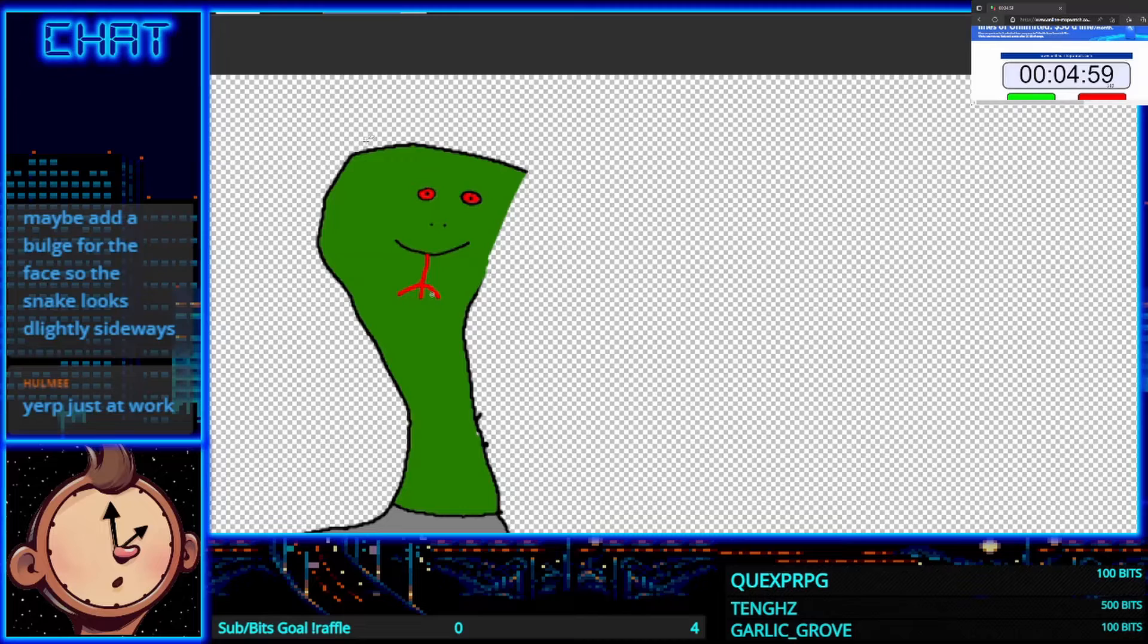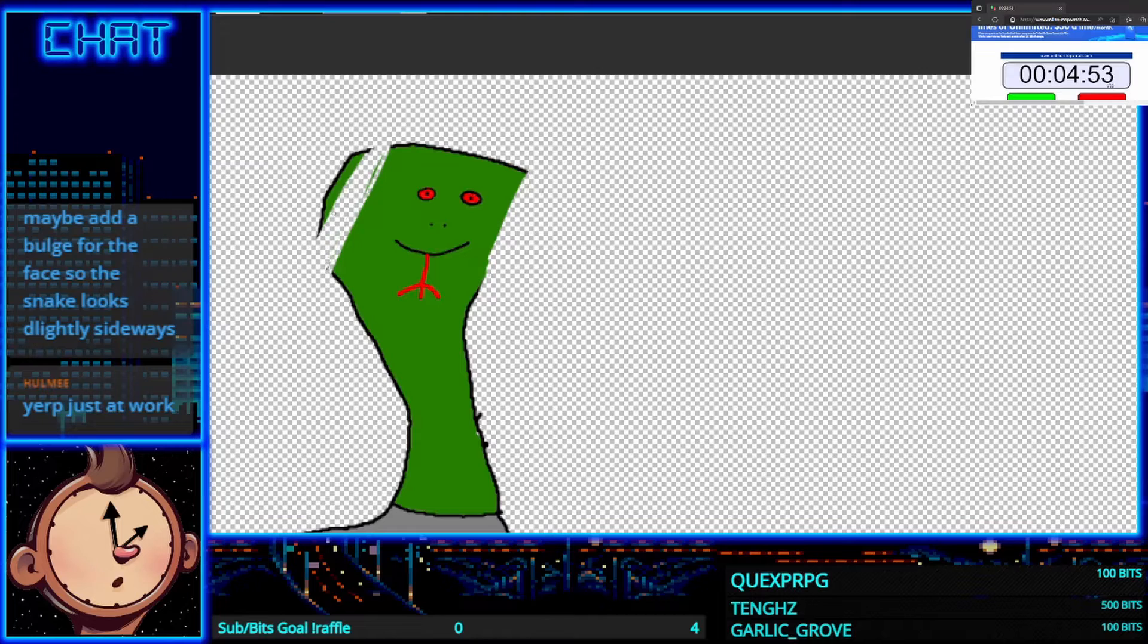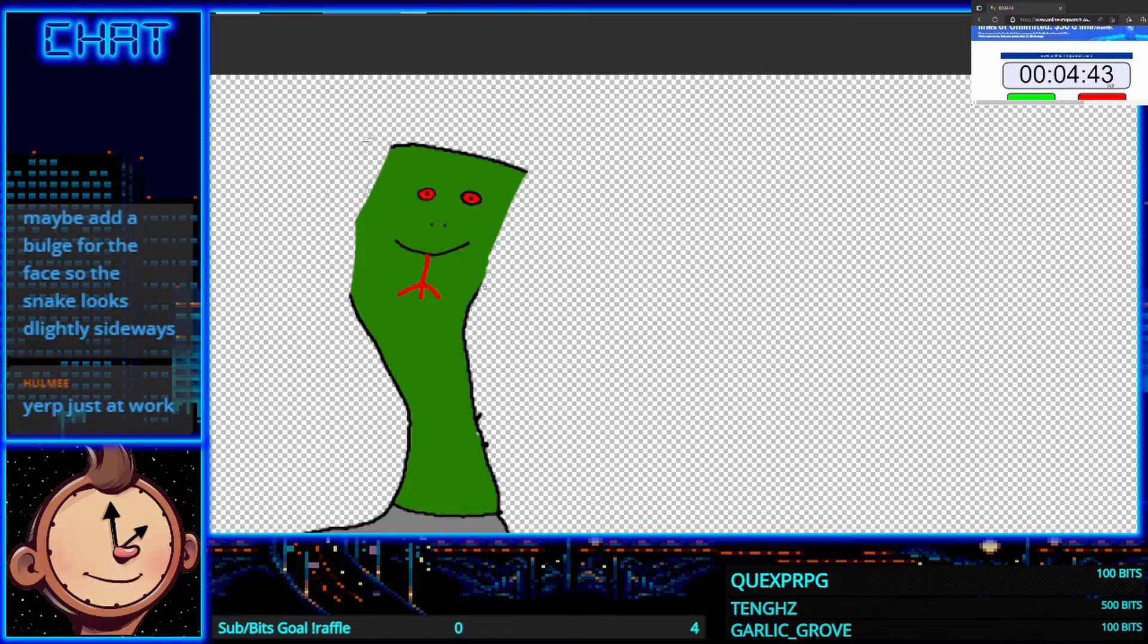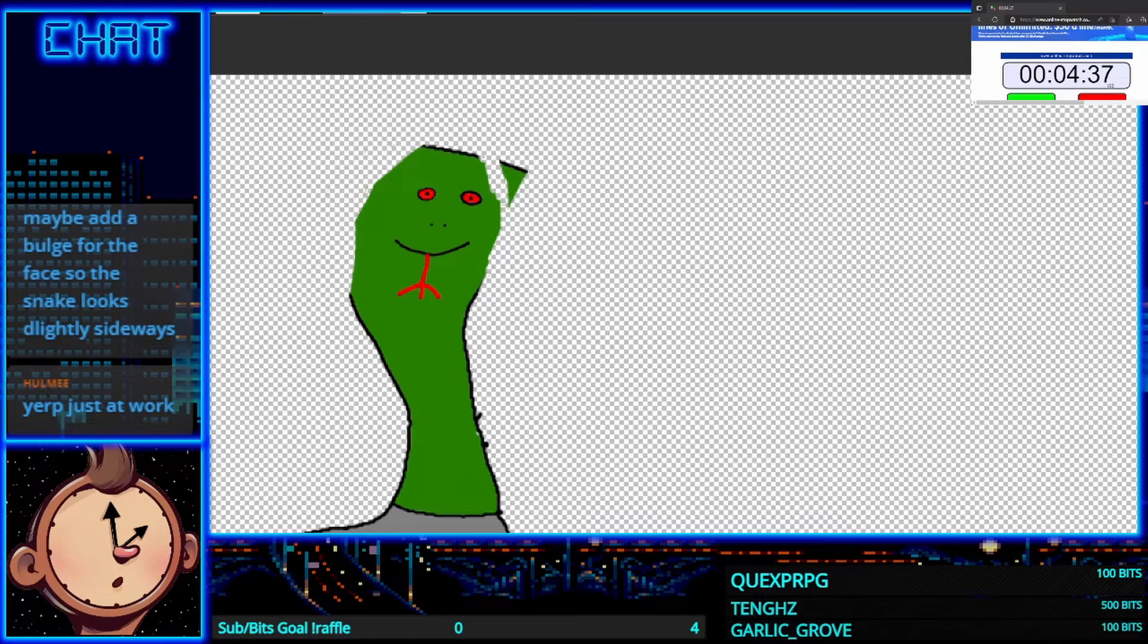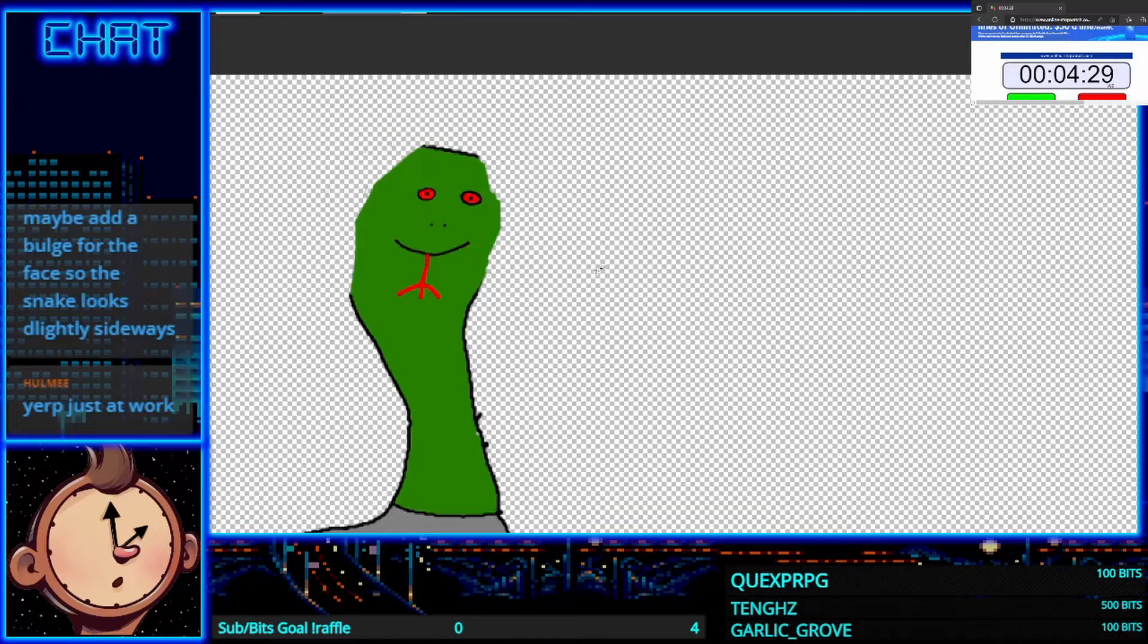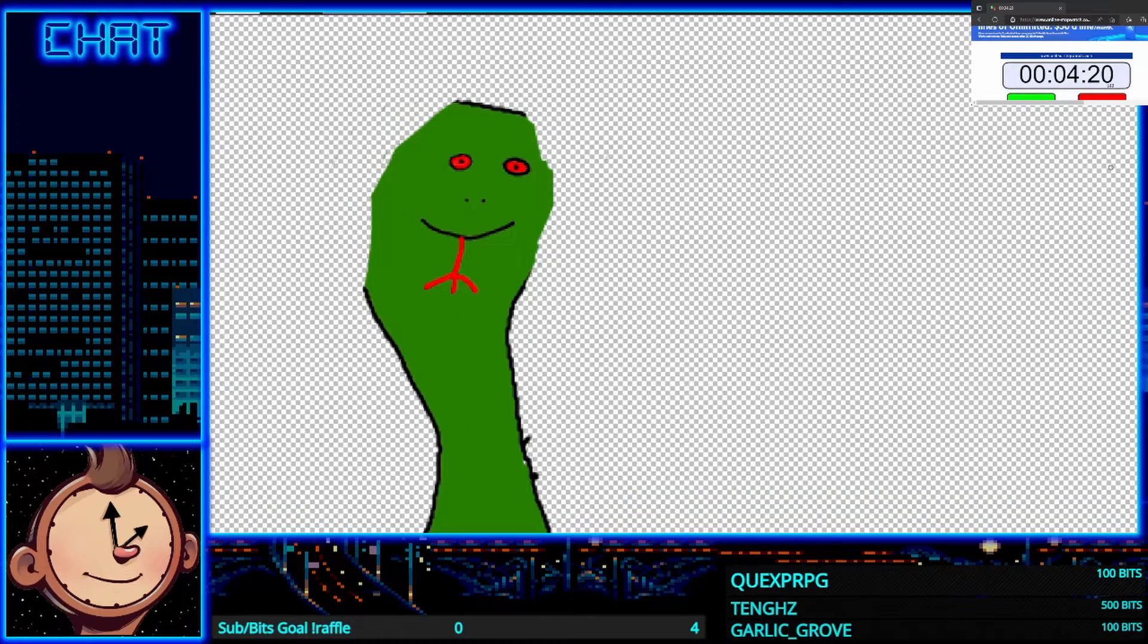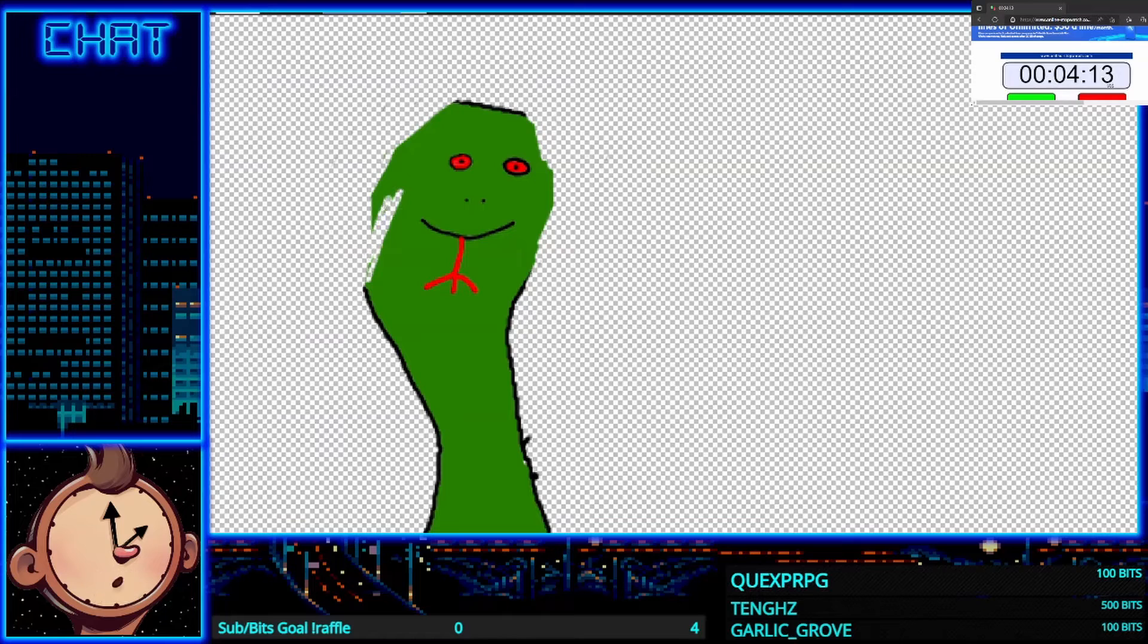Maybe add a bulge for the face so the snake looks slightly sideways. I appreciate your suggestion. I'm not sure what I'm up to to be honest Fame, I'm not a very good drawer and the point is to draw something quick for this particular exercise here. This is a little bonus drawing for Jules. What'd you have for dinner Fame? I'm curious how your Moroccan diet, what it consists of.